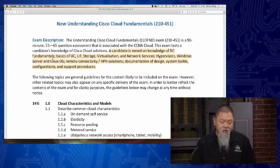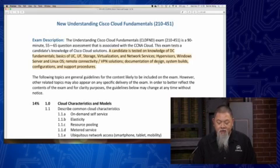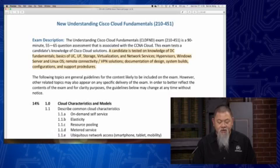Windows servers, Linux OS, remote connectivity, VPN solutions, documentation of design, system builds, configurations, and support procedures.